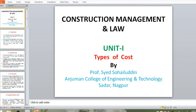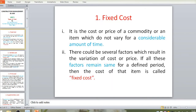The first type is fixed cost. Fixed cost is the cost of a commodity, service, or product that does not change for a considerable period of time. When all the factors affecting cost remain the same and the time period is stable, the cost will remain unchanged. When factors or time change, the cost will change.